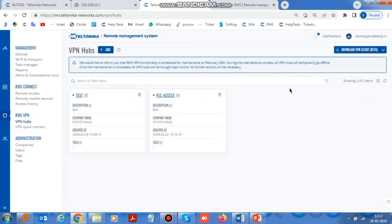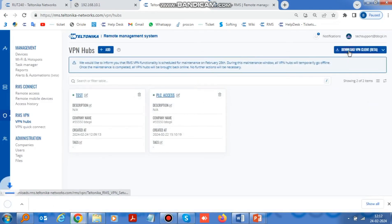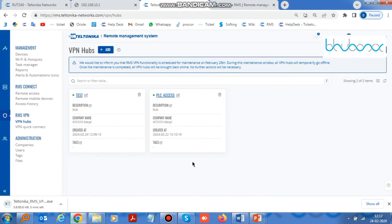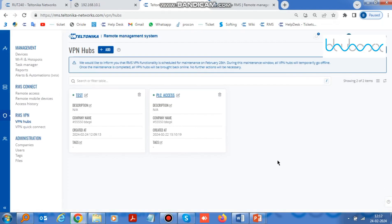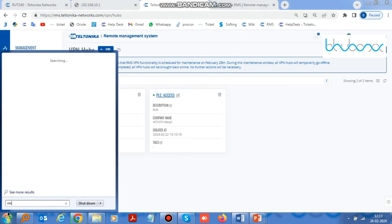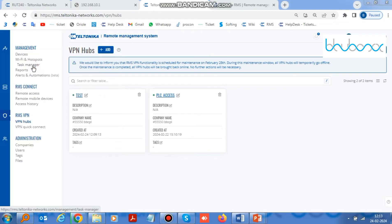Now to get online access to your PLC, you have to install a software called RMS VPN Client. After that, log in to the software with your RMS ID and enable the VPN hub you created.